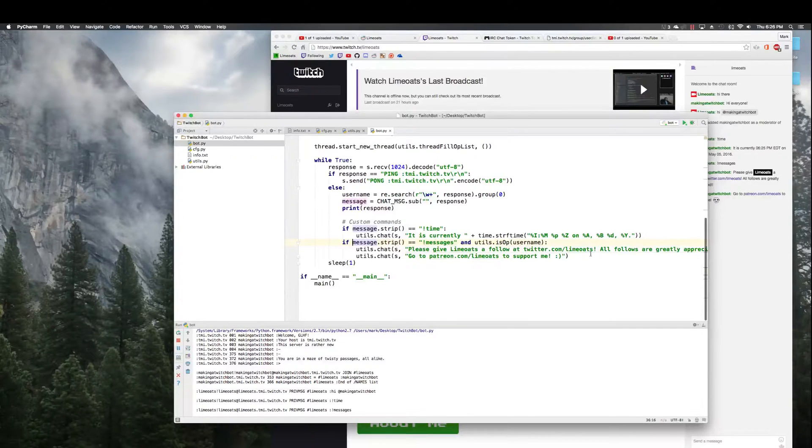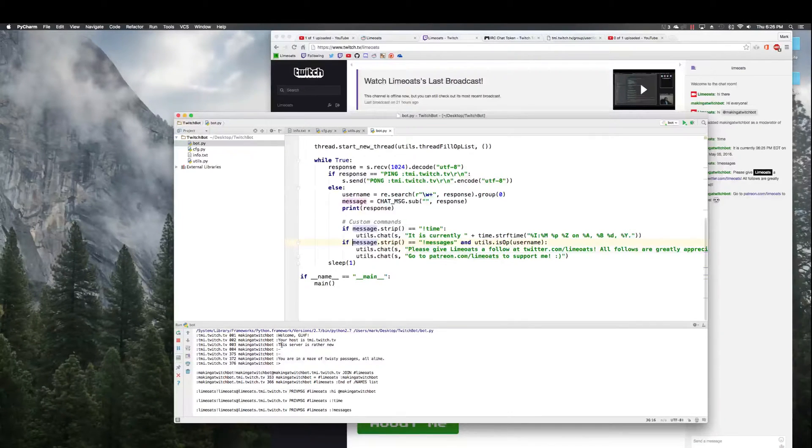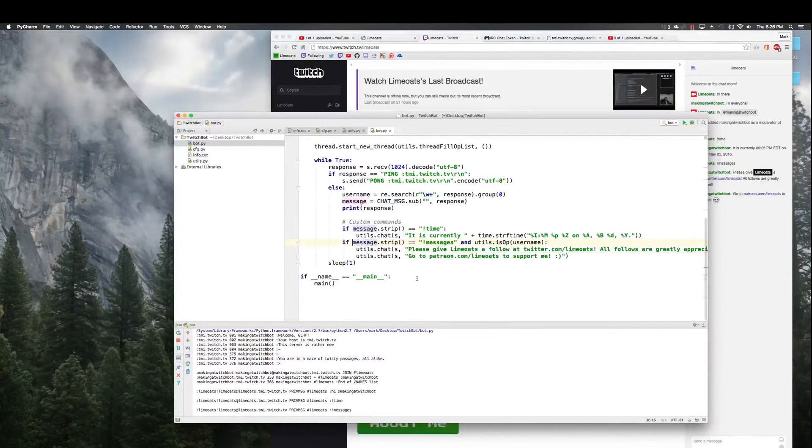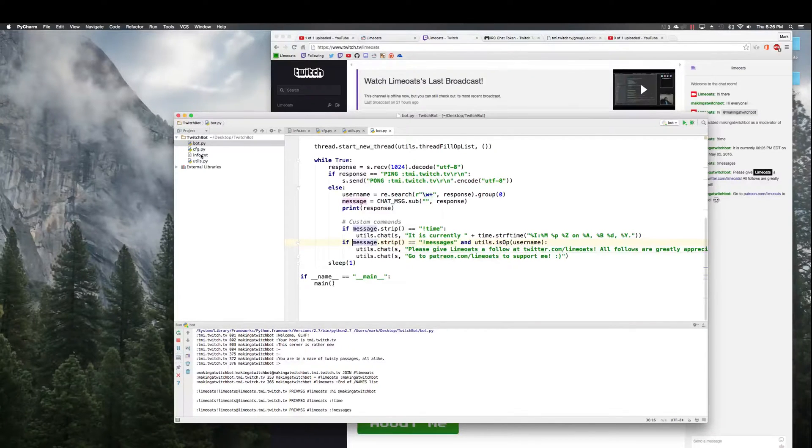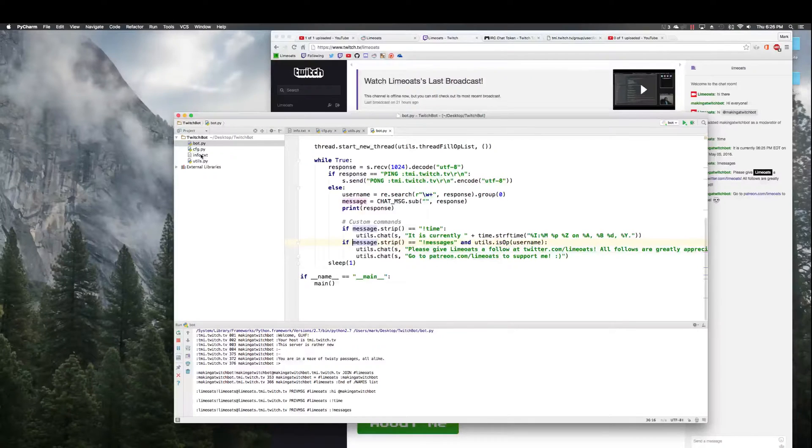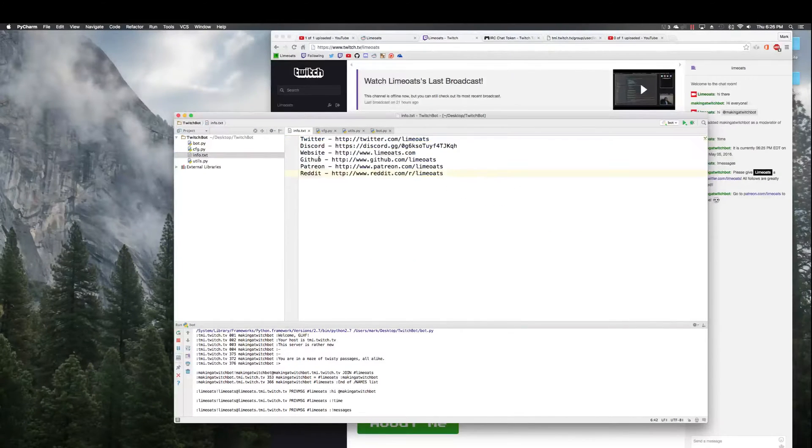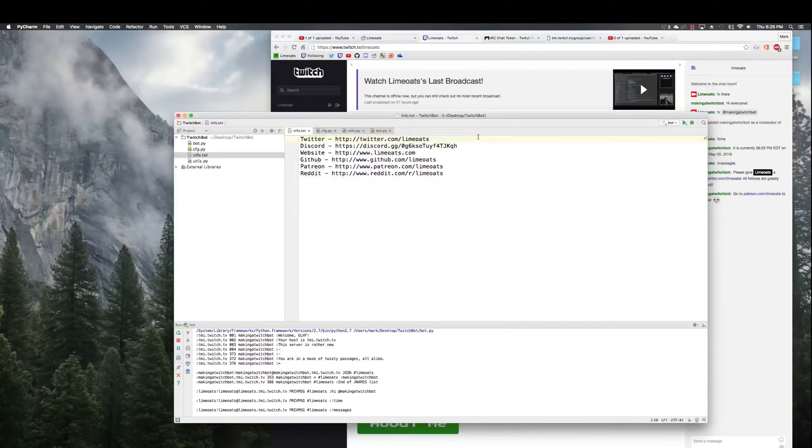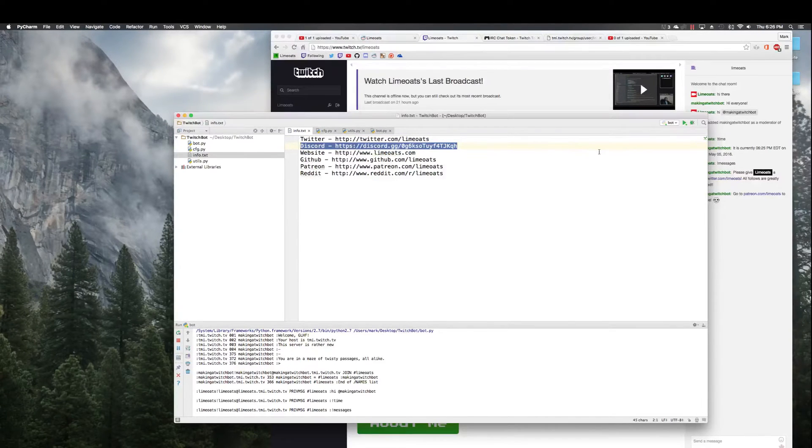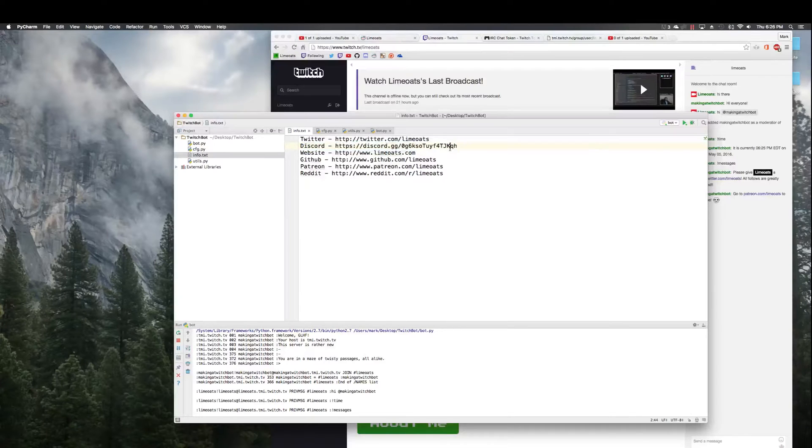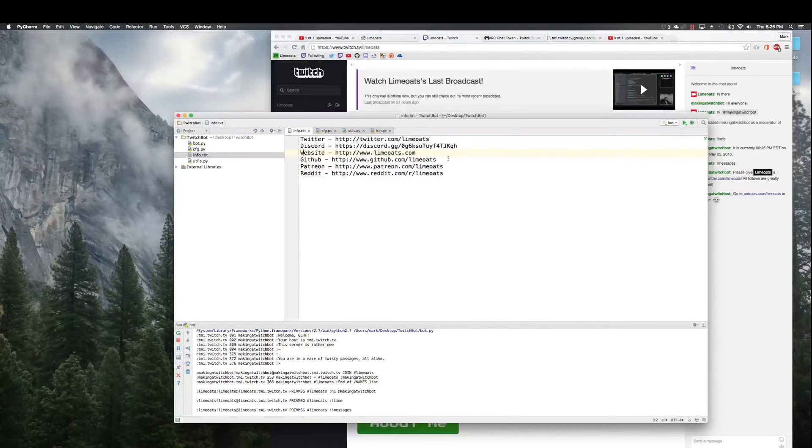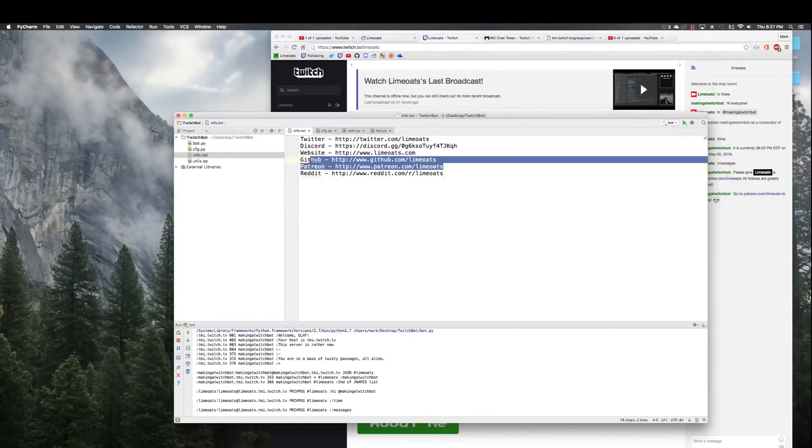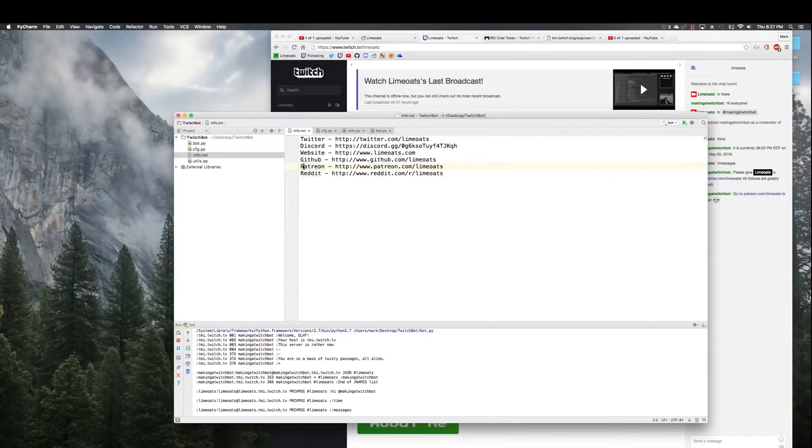Okay so really that's it. That is how to make a twitch bot or an IRC bot. We're all connected, you can add whatever commands you want here. All you have to do is restart the program and you're done. So I hope that this was a fun little project for everybody.